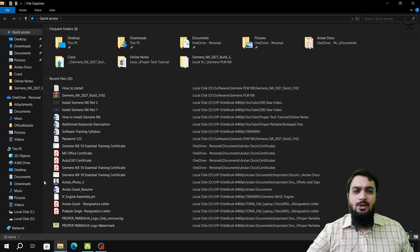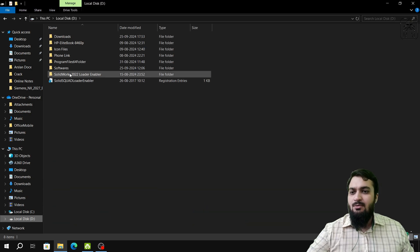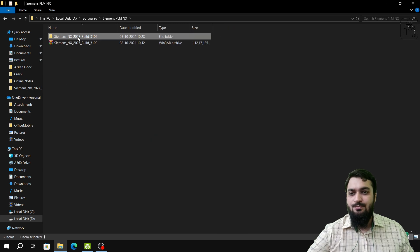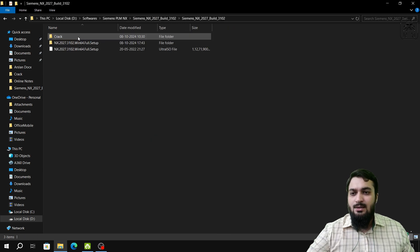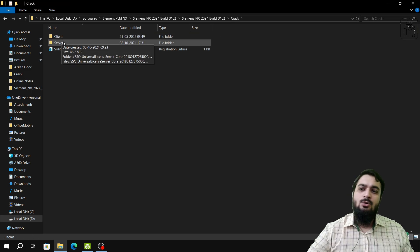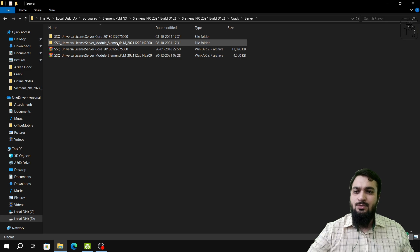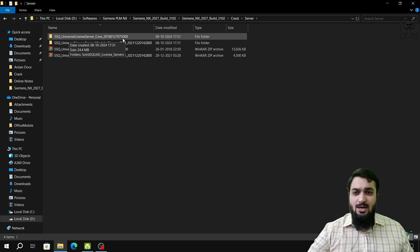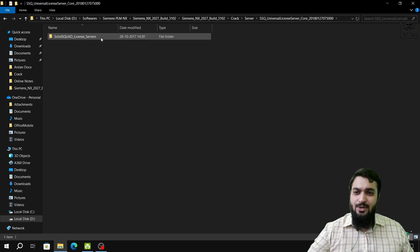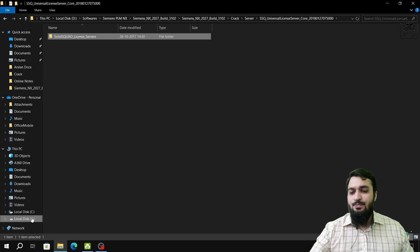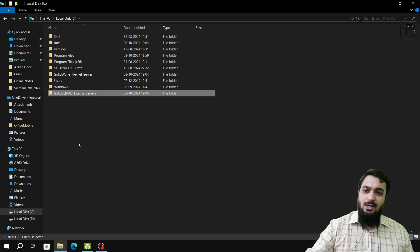Open the folder where you downloaded and extracted the setup. After extraction, go to the Crack folder, then the Server folder. Inside the server folder, go to the folder with the shorter name — SSQ Universal License Server 4, ending in 500 — and copy that entire folder, then paste it into the C drive root directory.